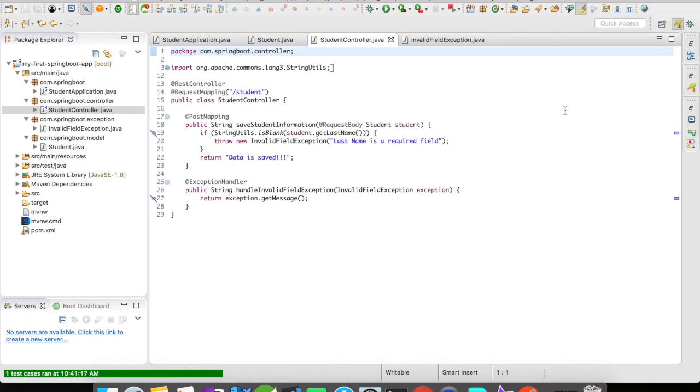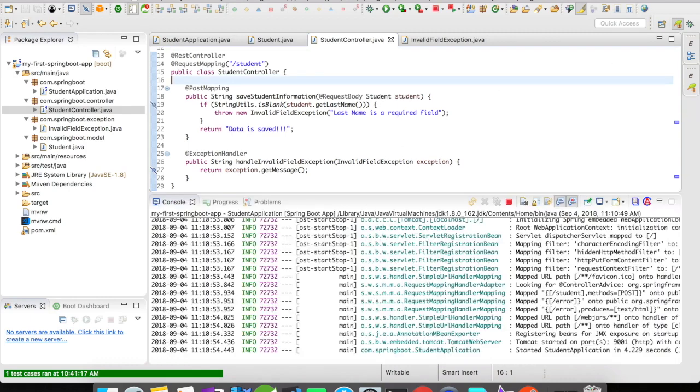Let's directly jump into running this code. Alright, our application has started now and let's go to Postman and simulate this example.